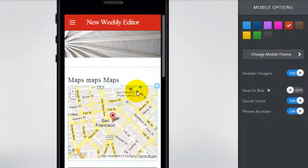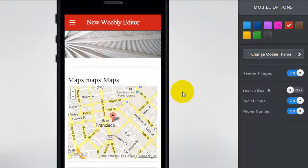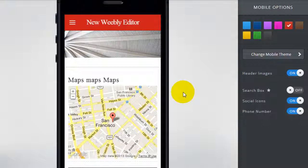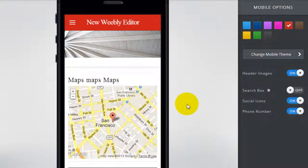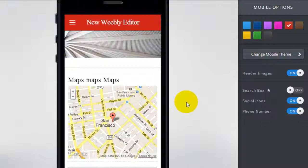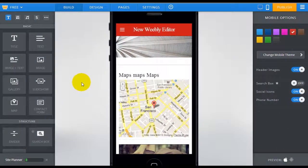One really important thing to realize is that the mobile view and desktop view is fully synchronized, so any changes you make in the desktop view will immediately get reflected in the mobile view. Same vice versa, any changes you make on the mobile view is going to be reflected immediately on the desktop view, so I'm going to show you what exactly I mean.